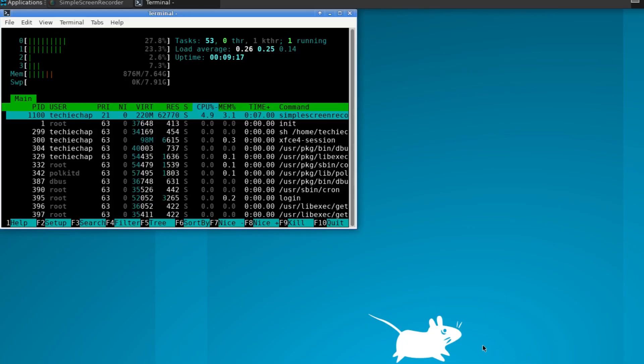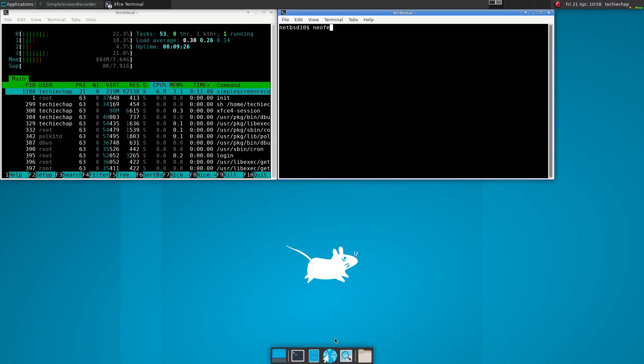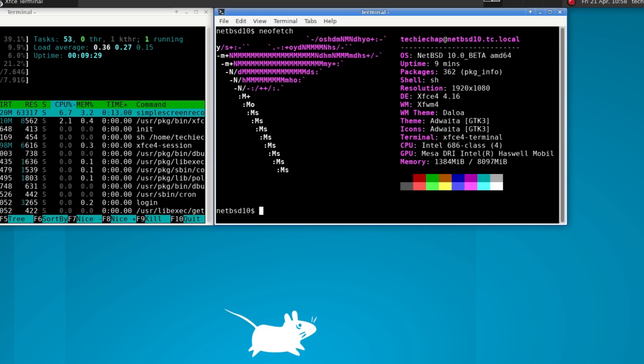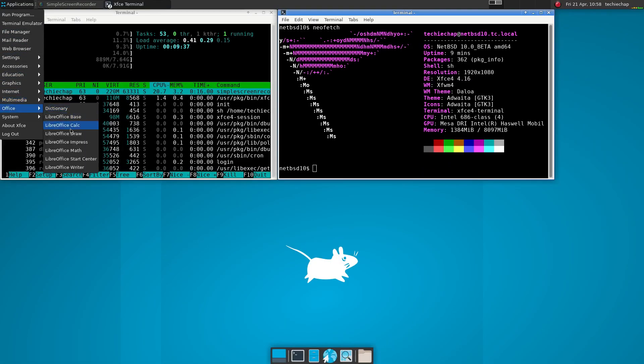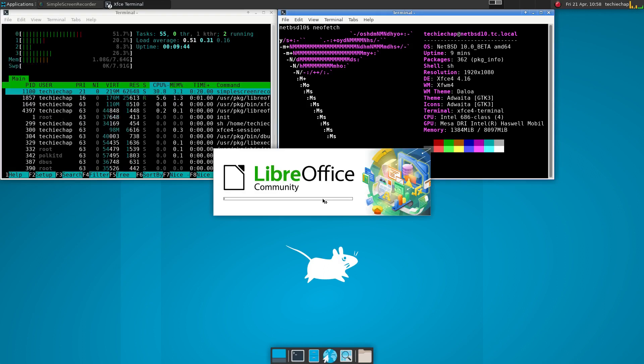Right. So rather nicely, XFCE has started and we are in XFCE. You can see how much memory is being used in XFCE by default. I've gone ahead and installed NeoFetch. And you can see exactly what is running there. At the moment, only 362 packages. And that's with LibreOffice installed as well.